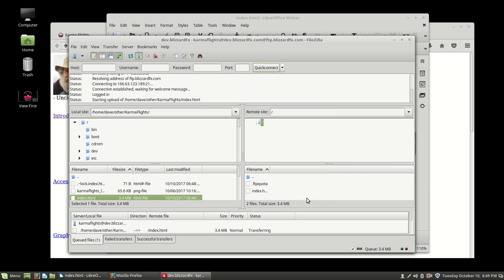And so now down here it says that it's getting ready to do, it's transferring it, it's transferring it. We'll see how long it takes to transfer it. Sometimes it takes a long time, but it shouldn't. It's not a very big file. But this is going to put the new version up onto the website.